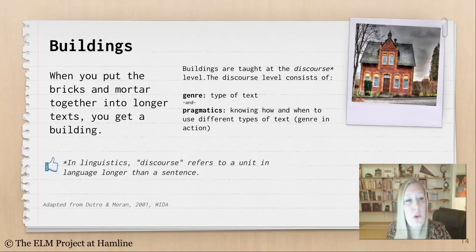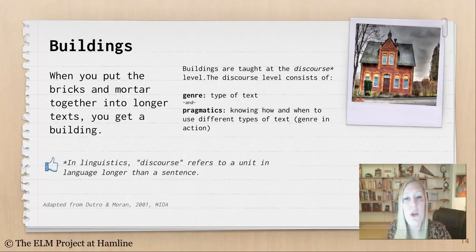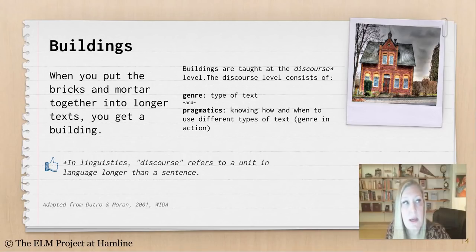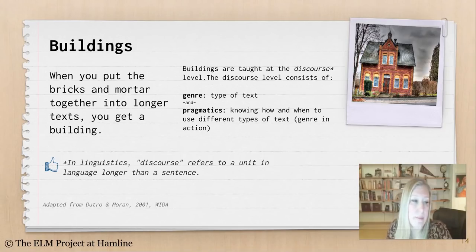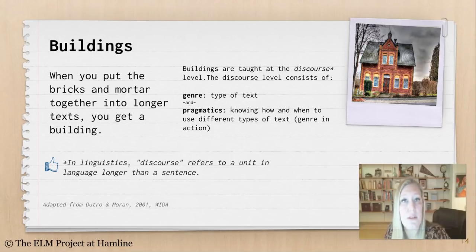Now let's take a look at buildings. When you put the bricks and the mortar together into longer text, you get a building. Buildings are taught at the discourse level, which consists of genre — a type of text — and pragmatics, knowing how and when to use different types of text or genre in action. In linguistics, discourse refers to a unit of language longer than a sentence, including spoken text as well as written text: a debate, a five-paragraph essay, or a student talking through how they solved a math problem using academic language.